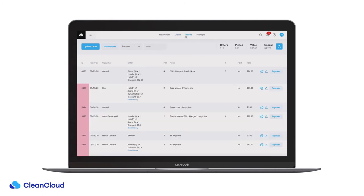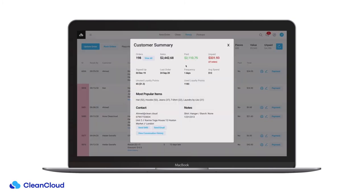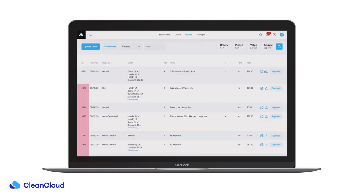The ready page shares a similar layout to the clean page. You can view customer summaries, make edits to orders and reprint receipts and tags.